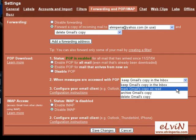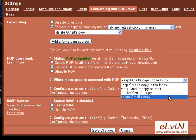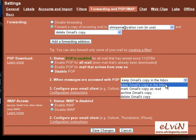Marking as read means every time you open an email in Microsoft Outlook, it will be marked as read in your Gmail account as well. Third is to archive Gmail's copy — all the emails you have read will be automatically archived in Gmail. The last option is to delete Gmail's copy, so emails will automatically be transferred to Outlook and Gmail will not retain a copy. We'll choose keep Gmail's copy in the inbox.